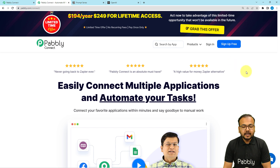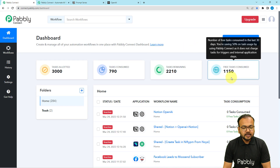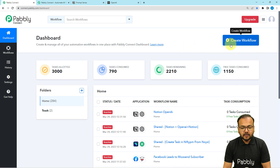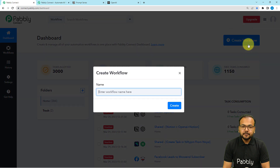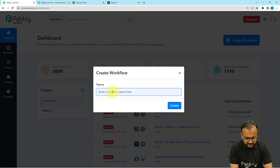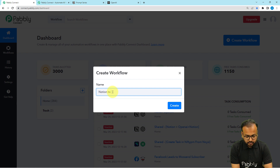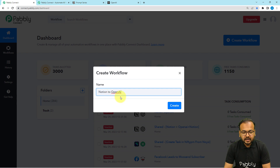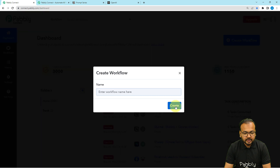After signing up you can sign in and reach the dashboard of Pabbly Connect. From here you have to click on the create workflow button. Here you can give a suitable name to your workflow, so I am giving the name here as Notion to OpenAI. After giving a name like this you can click on the create button.